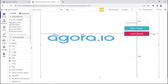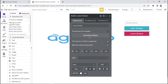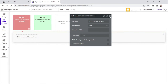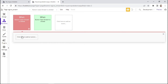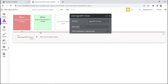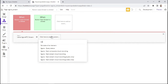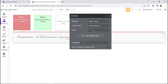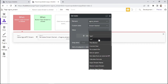Now I'll go back and edit the workflow for the leave stream button — I'll mark it red. For the first action, we'll select 'leave Agora RTC', and automatically our Agora element appears. Then let's not forget to change the state: select 'Agora stream', then 'stream started', and set it to no.